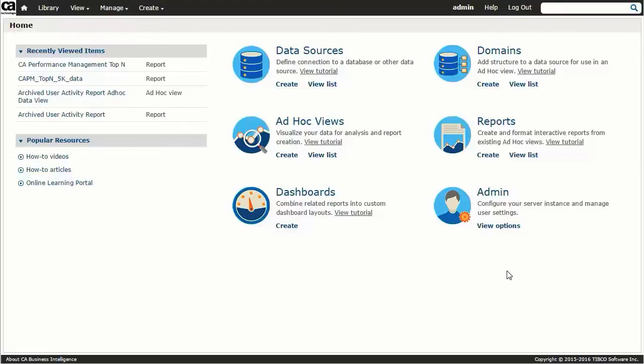Once you log in to CABI Server with the same credentials as you would for CA Performance Center, the resultant homepage allows for quick navigation to address administrative requirements, for example, users and data sources, and for the configurations and running of reports.